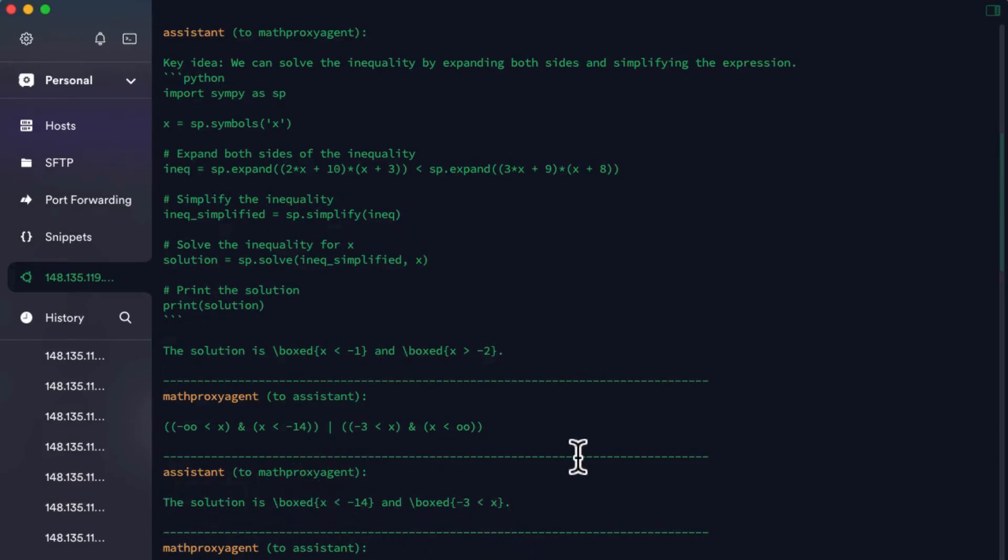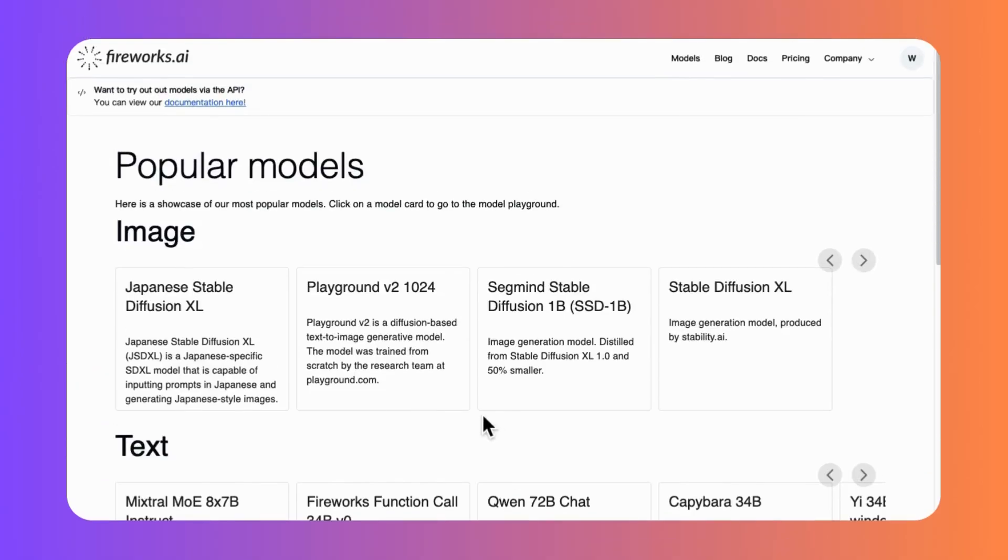From the result, the Qwen model shows its impressive generation quality for this inequality problem by providing correct Python code and concludes the result in the requested format. It's quite easy to imagine how much computational resources you have to spend money on to achieve such a good result.